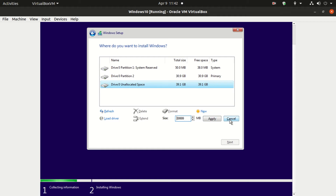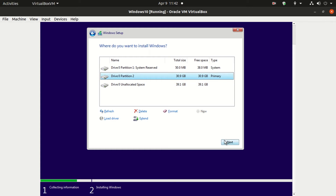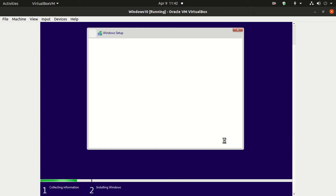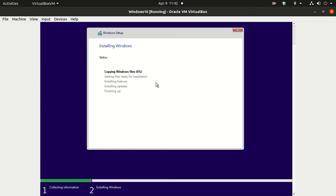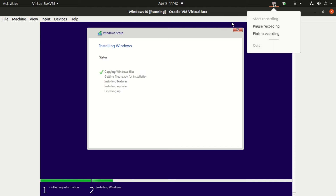Hit Next and click on Apply. For now, I don't want to create any extra partition apart from the C drive. Click on the second partition and hit Next. You can see the installation process has been started — let me pause the video and get back to you after the installation is completed.